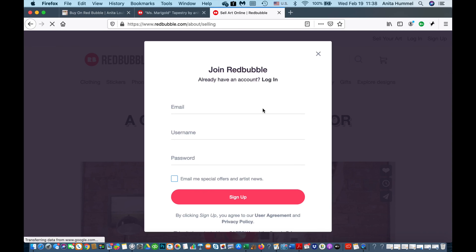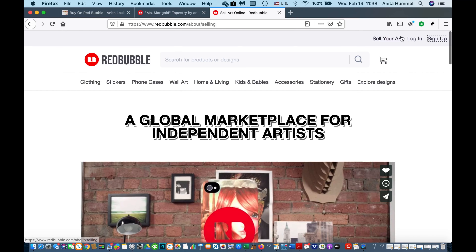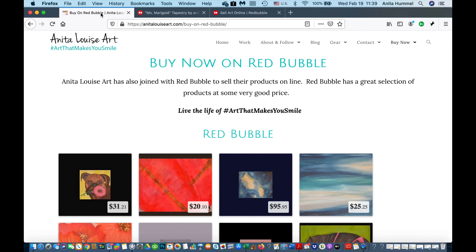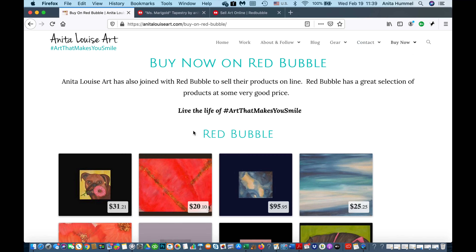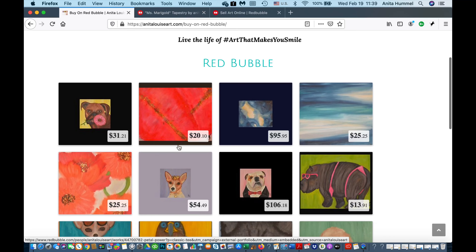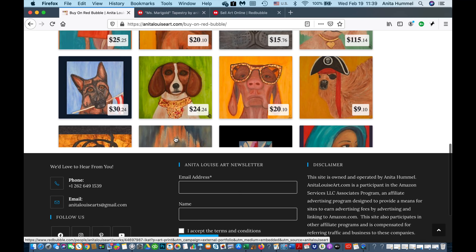Redbubble is basically free — you just sign up and join. I'm already signed up. On my actual website, anitalouiseart.com, I have a 'Buy Now' button and a 'Buy Now on Redbubble' button, because I also sell on Fine Art America and Redbubble. This is my Redbubble site.